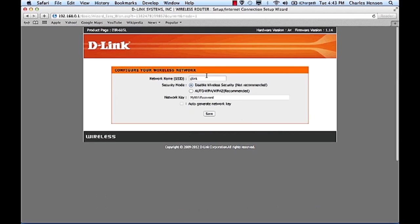So what we can do is under the basic configuration of wireless, we want to change the SSID name. We can call it whatever you would like to call it, My Wi-Fi or TBI, however you want to name it.